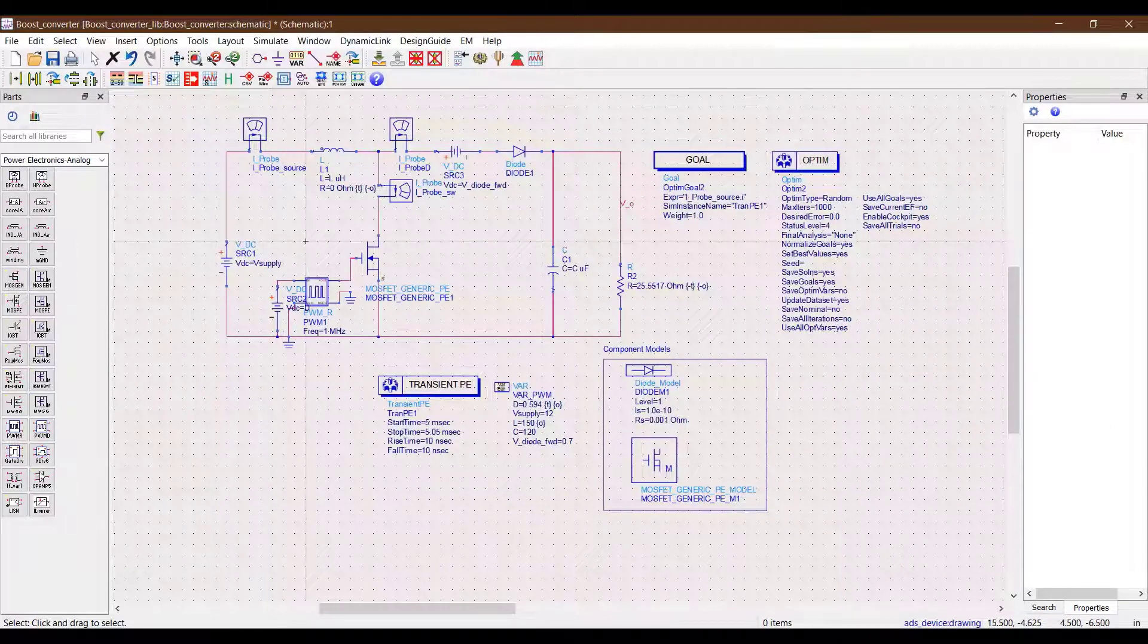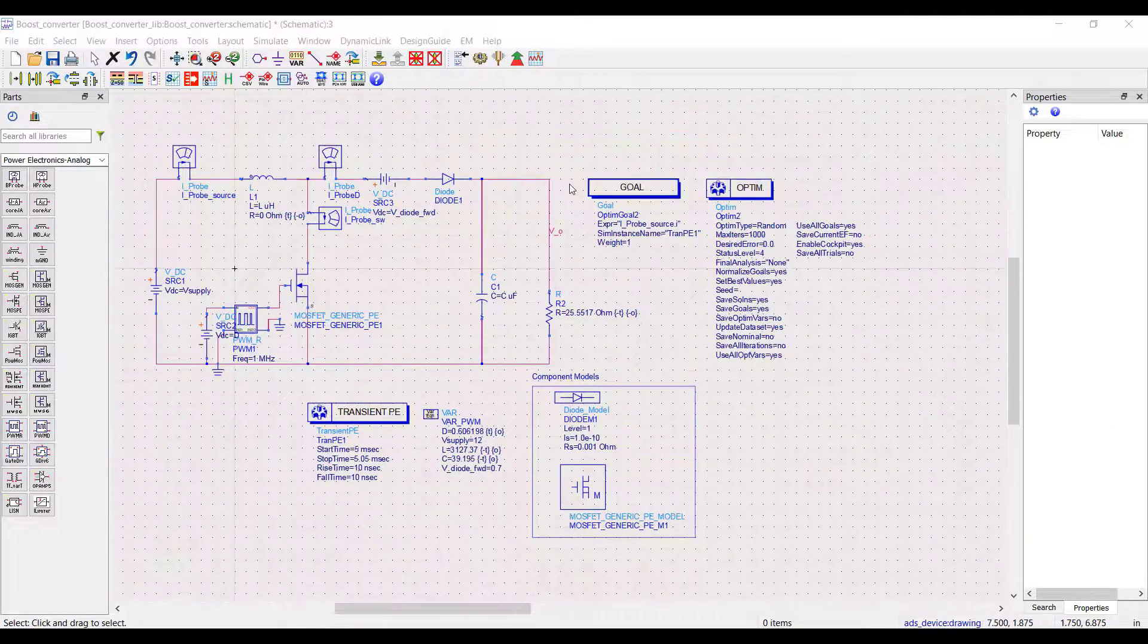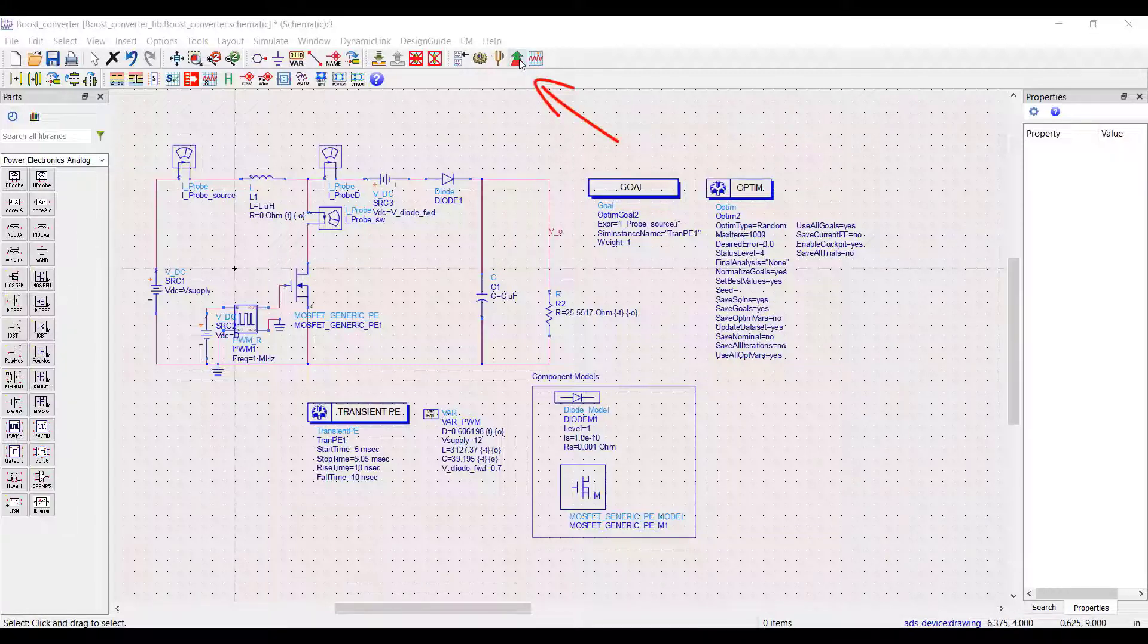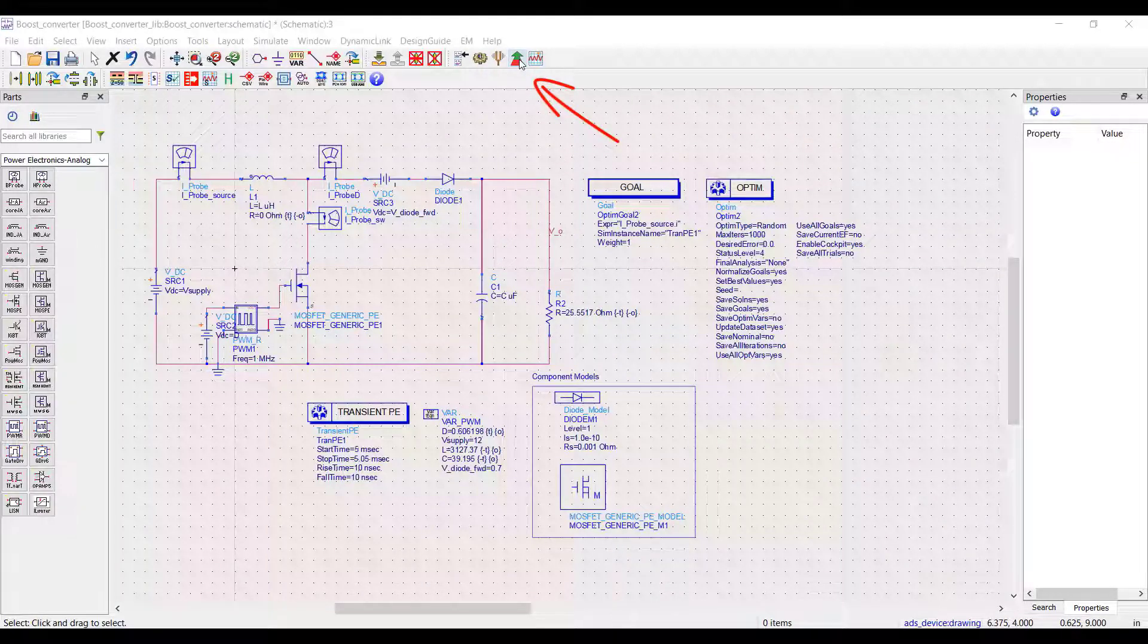And that's it. Next we just run the optimizer and get the results. To run the optimizer we click here on the schematic window and wait for the optimizer iterations to complete.